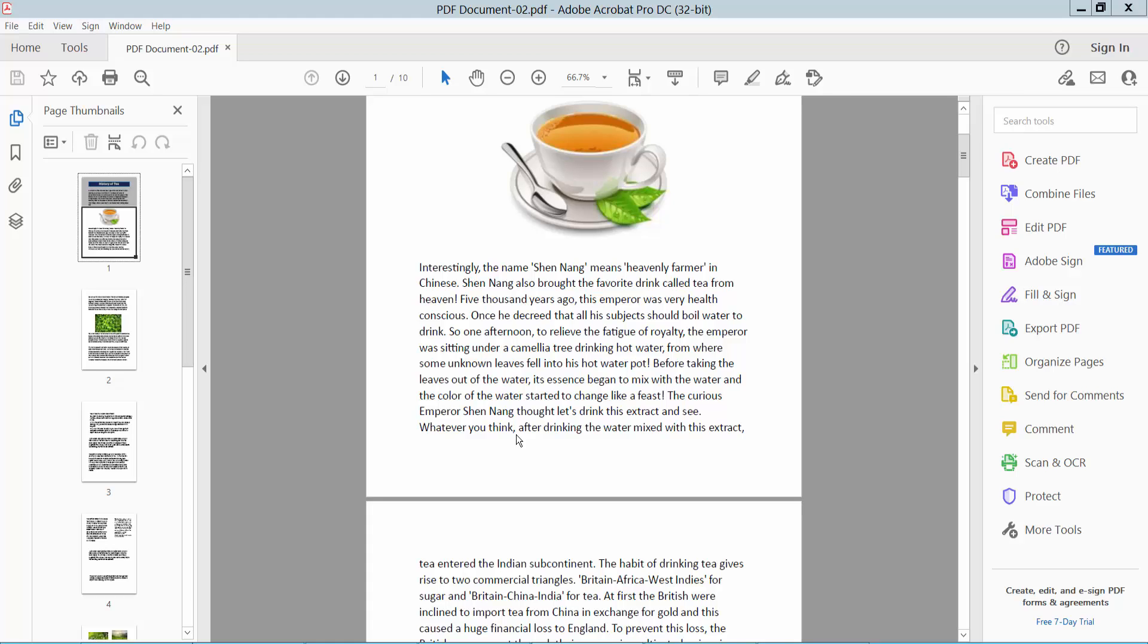Hello everyone, today I will show you how to add transparent image background in PDF using Adobe Acrobat Pro DC.